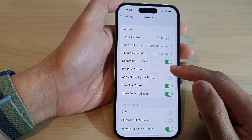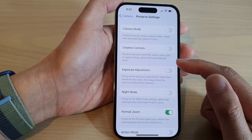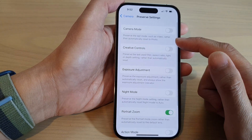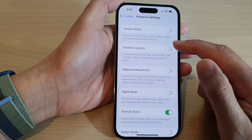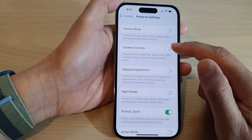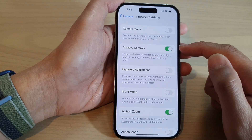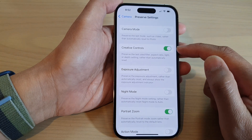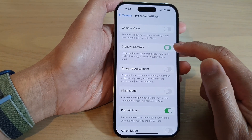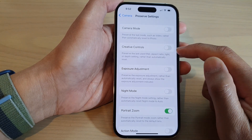Next, tap on Preserve Settings, and in here tap on Creative Controls. Tap on the toggle button to switch it on or turn it off.